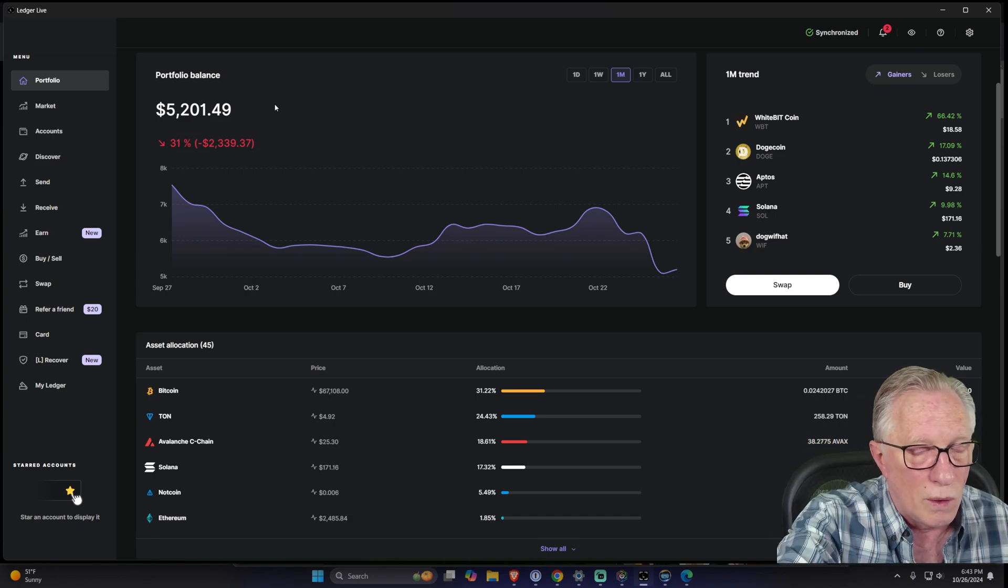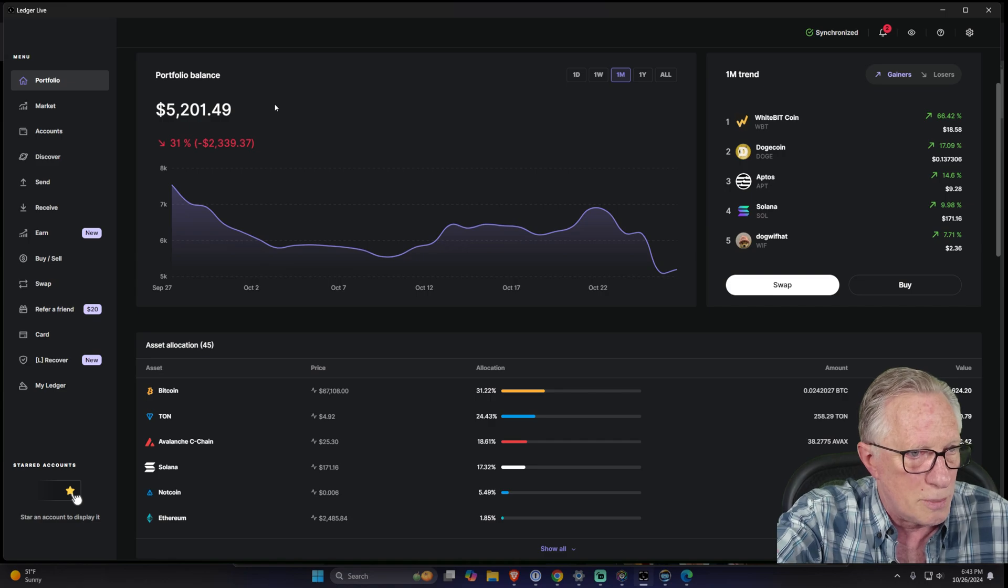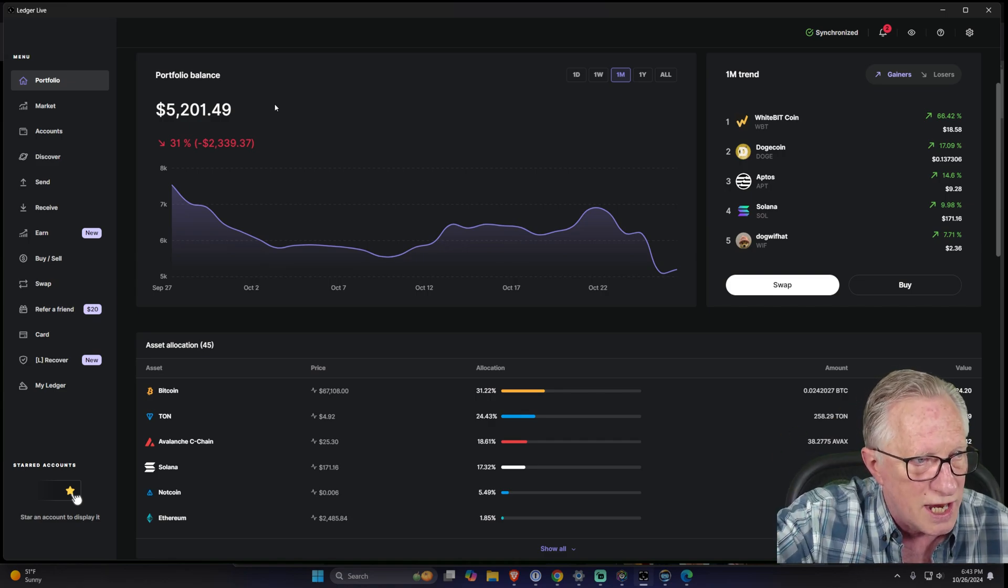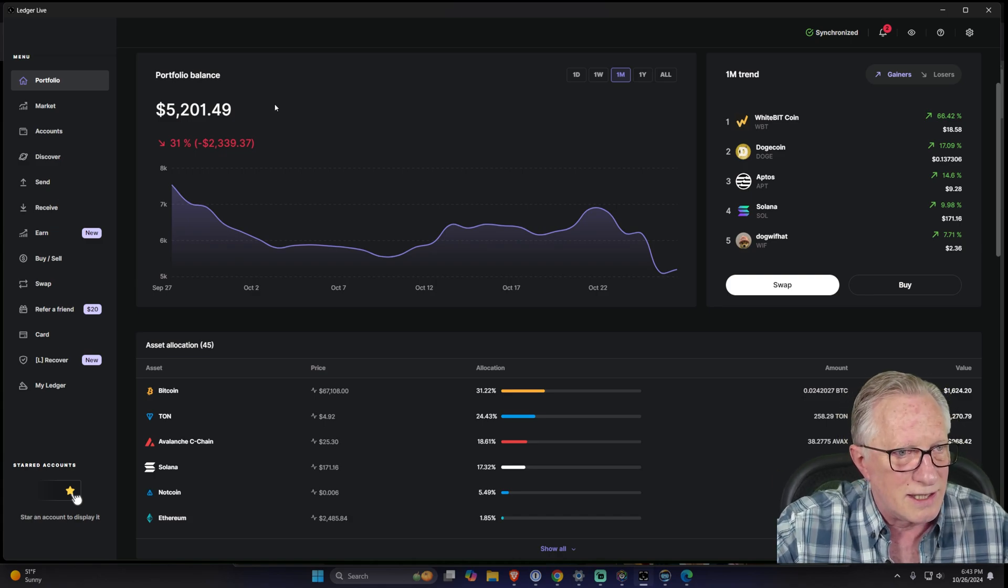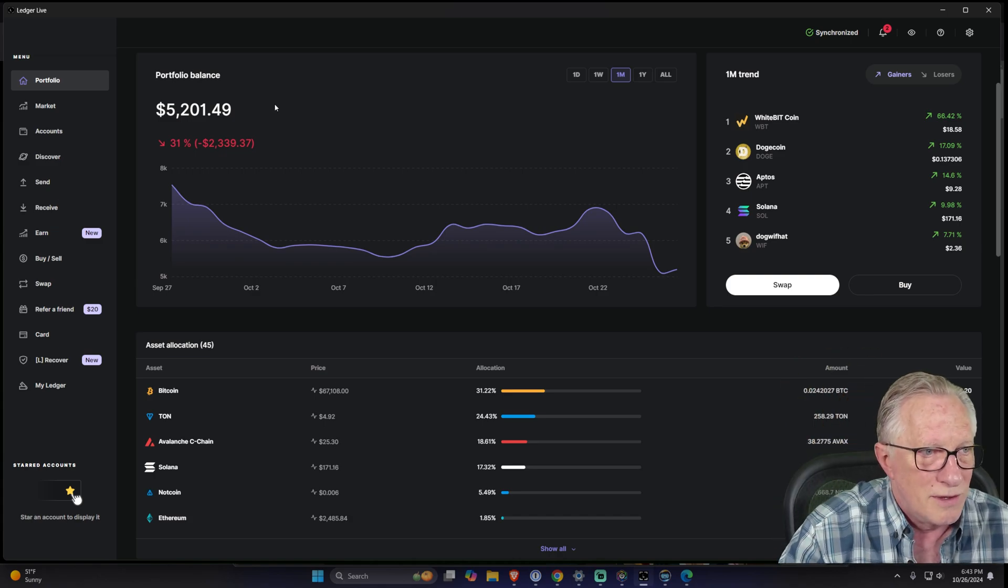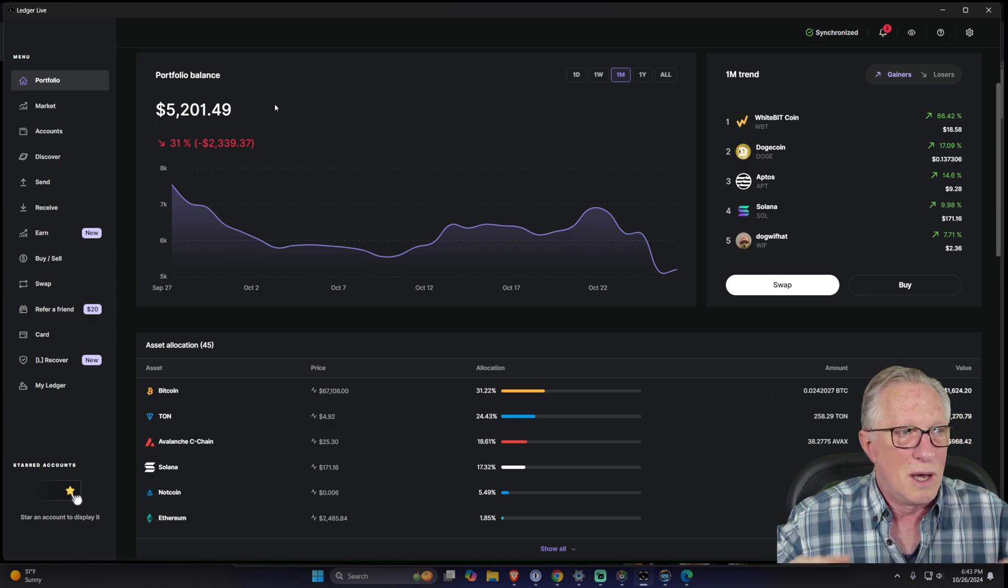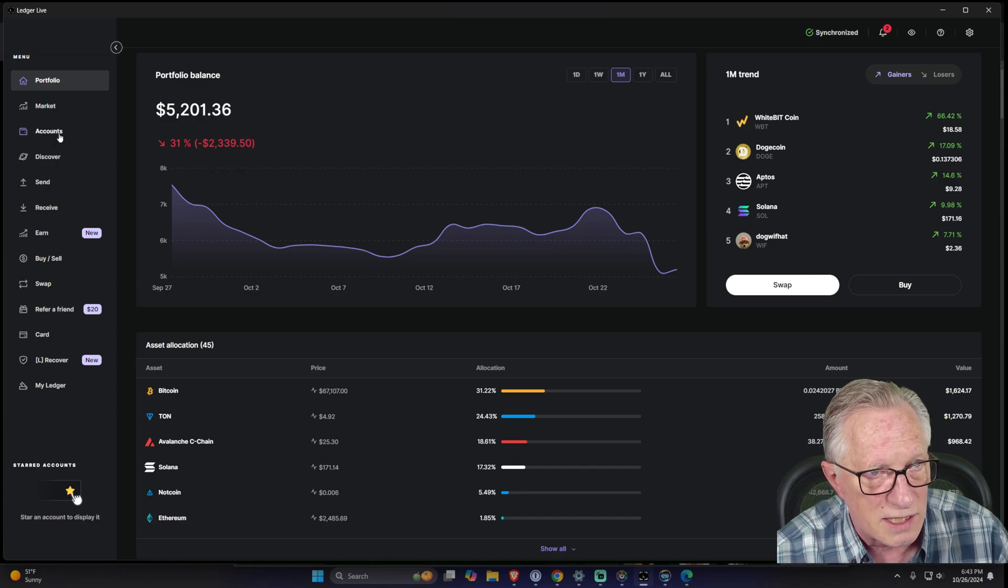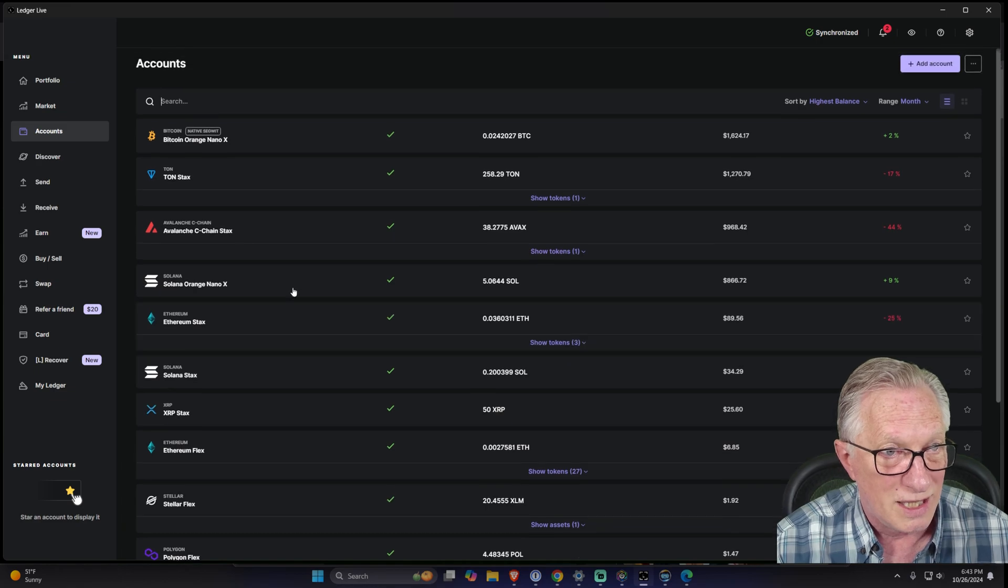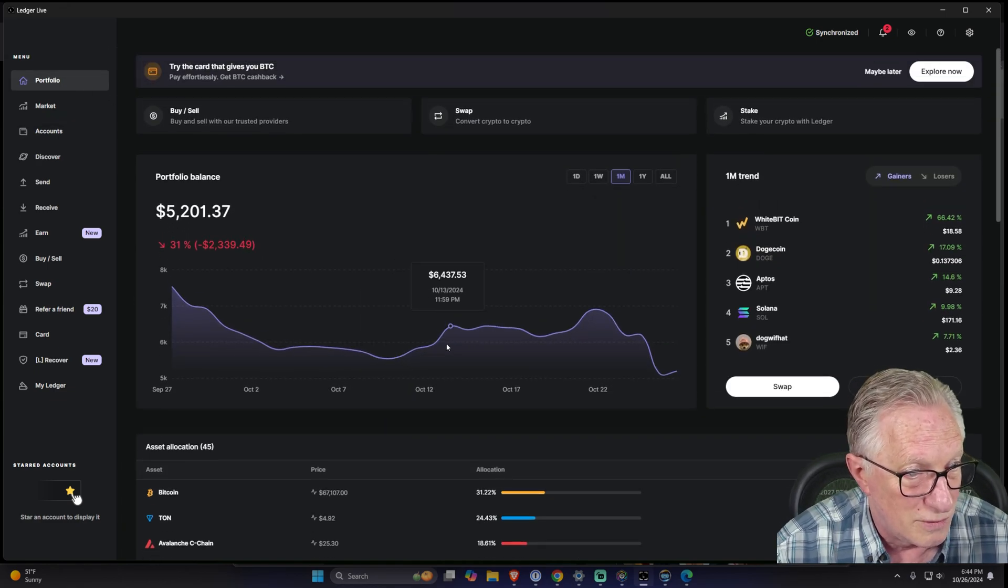It would be so cool if Ledger had profiles like your Amazon Prime account or your Netflix account, where each person had their own account and their own playlist and their own recently watched and their own crypto accounts with separate balances. That would be so cool, but they don't. So you can manage multiple devices in one copy of Ledger Live, but you cannot separate out the dollar values. That's the only drawback.